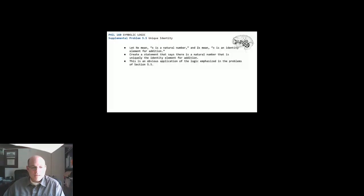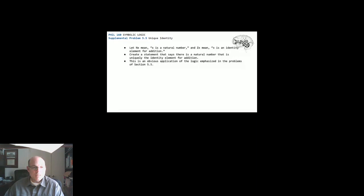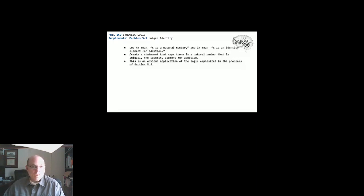Hello, this is Matt Gaskill presenting Philosophy 160, Supplemental Problem 5.5, the Unique Identity Problem.